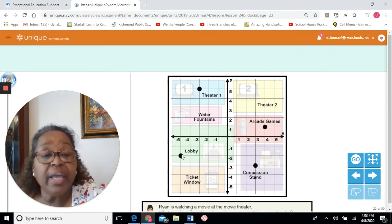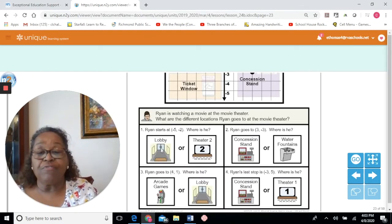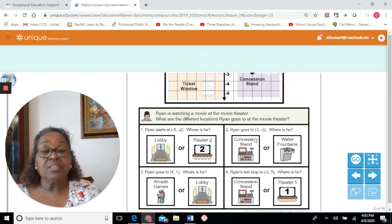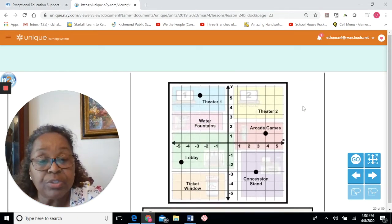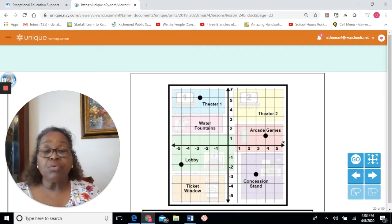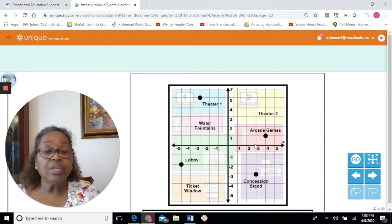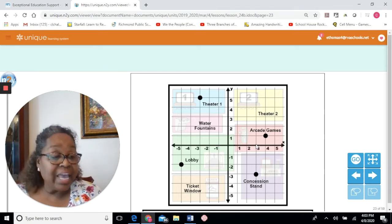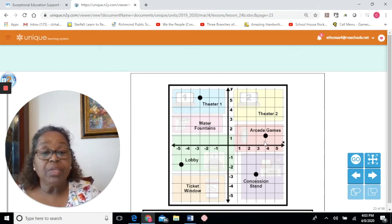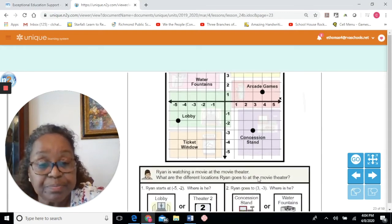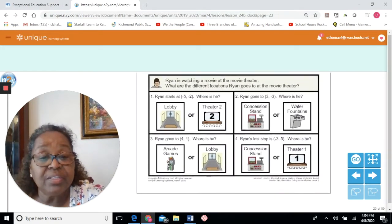Now Ryan goes to positive 3, negative 3. Is he at the concession stand or the water fountain? The first number, positive 3, is for the x-axis — point of origin, then 1, 2, 3 to the right. The next coordinate, negative 3, is for the y-axis — negative numbers go down: 1, 2, 3. Ryan is at the concession stand.